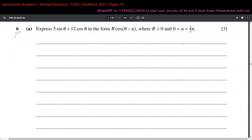Now moving on to the sixth question of this paper. In the first part we are going to express this into the harmonic identity of cos, where r is greater than zero and alpha is in radians, lying between zero and pi by two radians. This can be done in multiple ways.